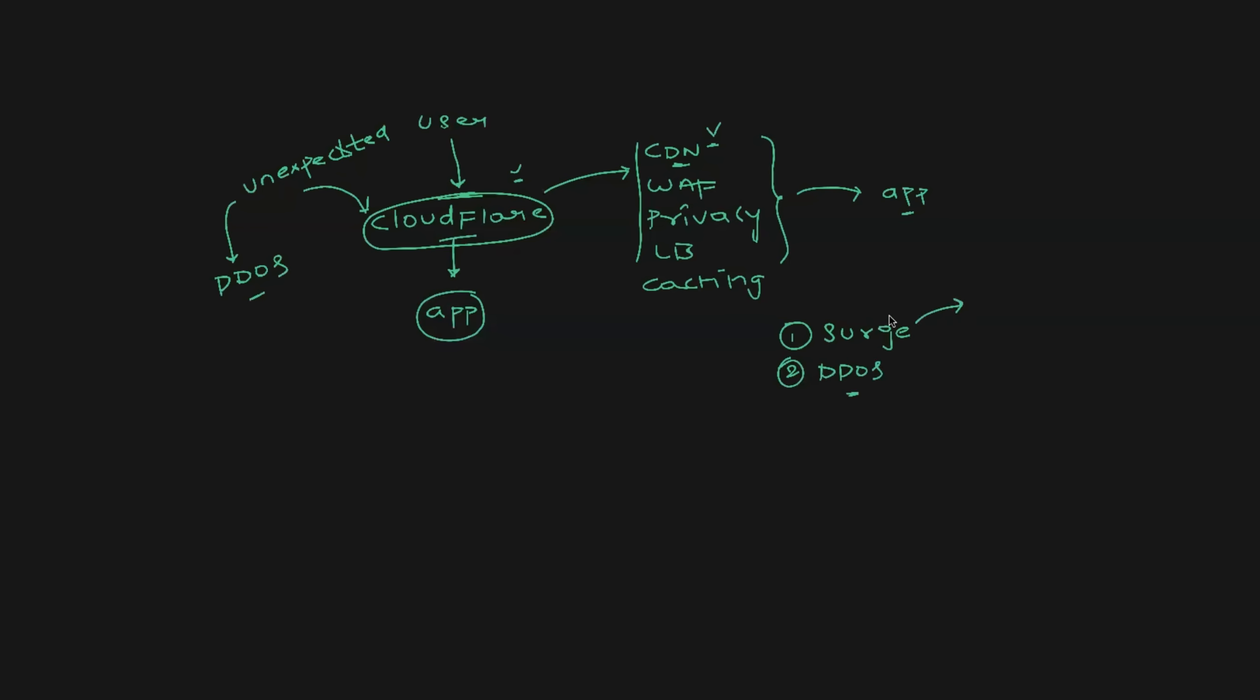Surge is basically unexpected traffic from known users. So imagine Cloudflare receives 1 million requests per minute, but all of a sudden Cloudflare started receiving 1.5 million requests per minute, and this additional 500k requests, if they are from known users, this is called surge. But if this 500k additional request is from bad actors who are intentionally planning to bring Cloudflare down, then it is called as denial of service attack.